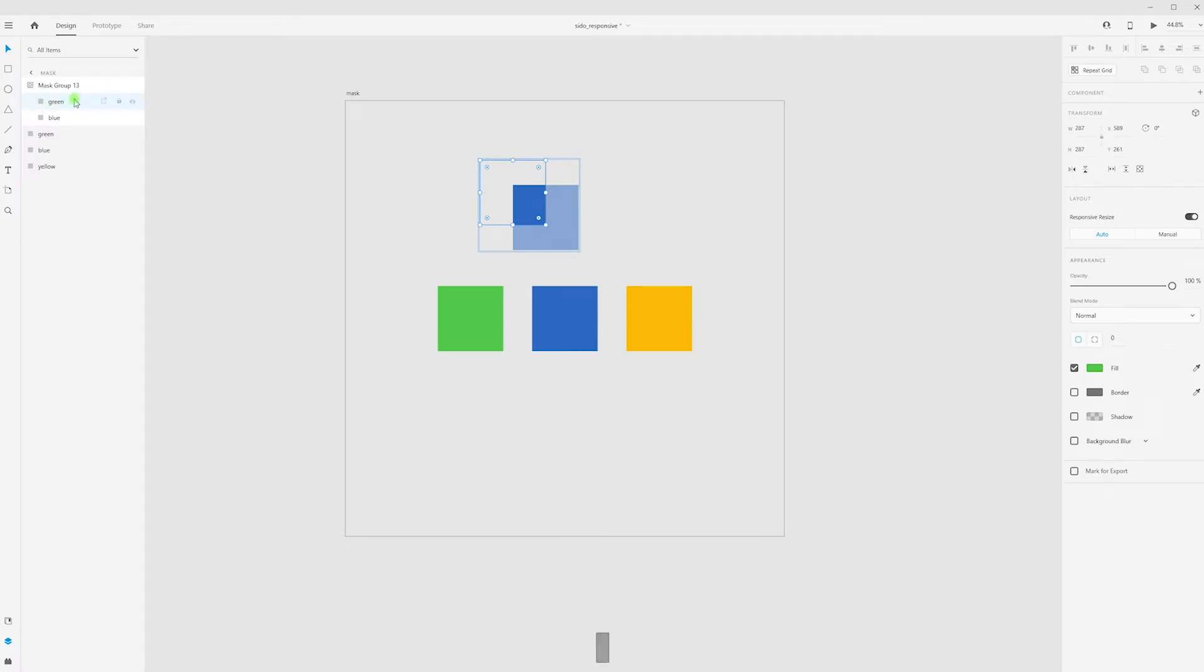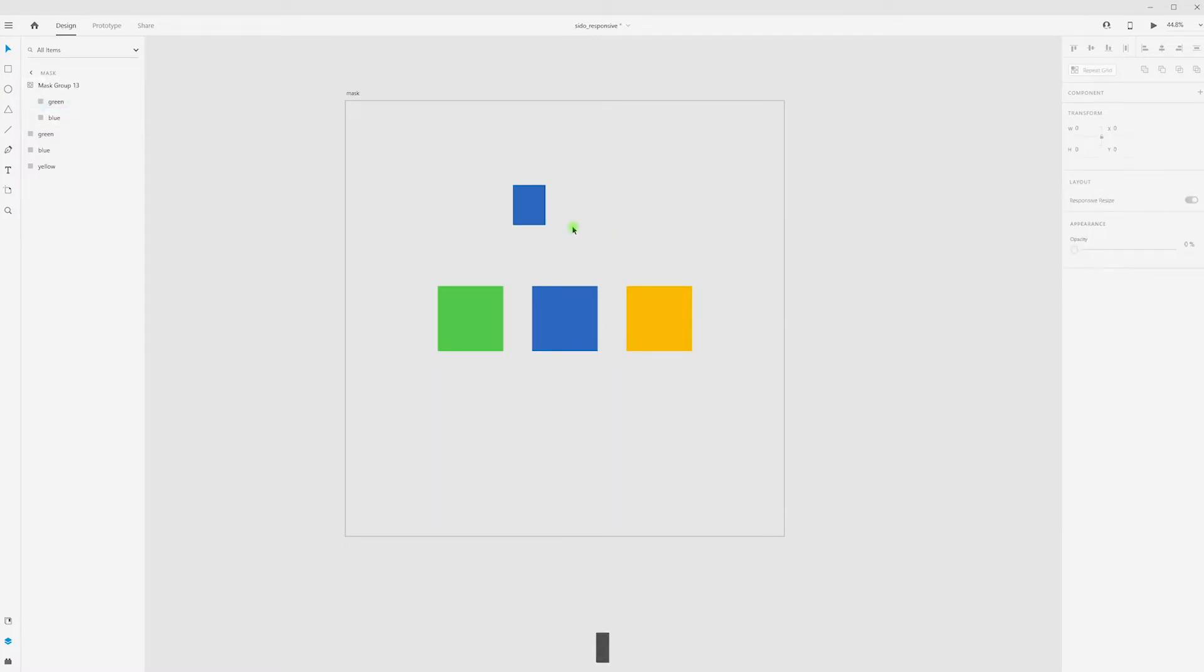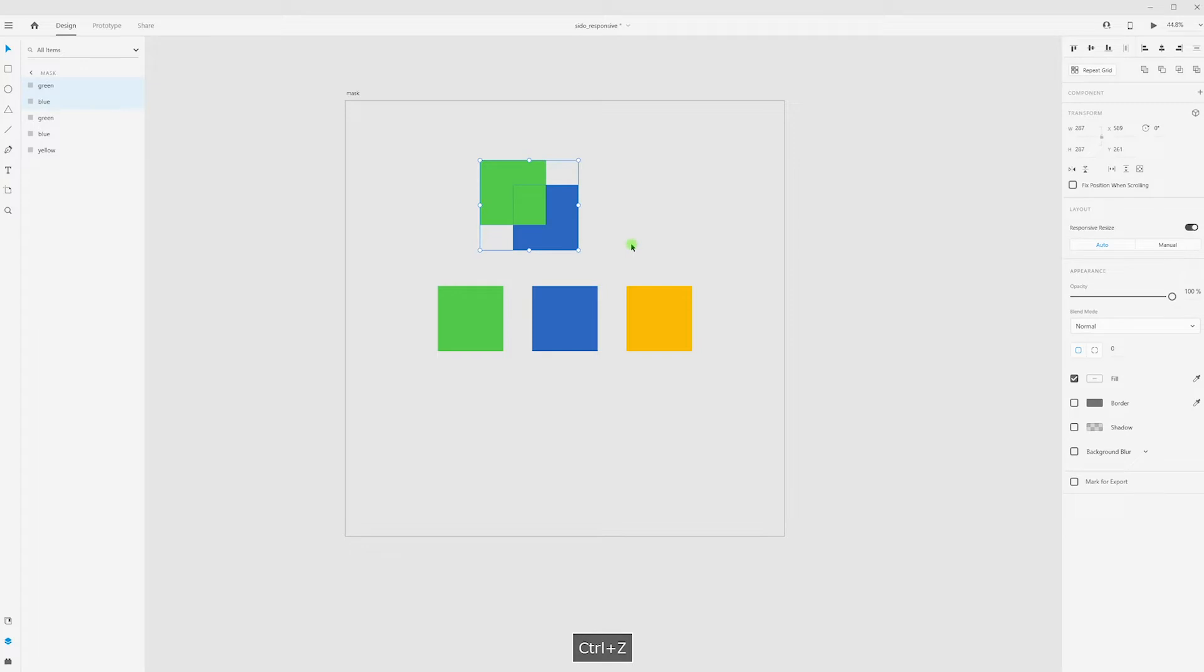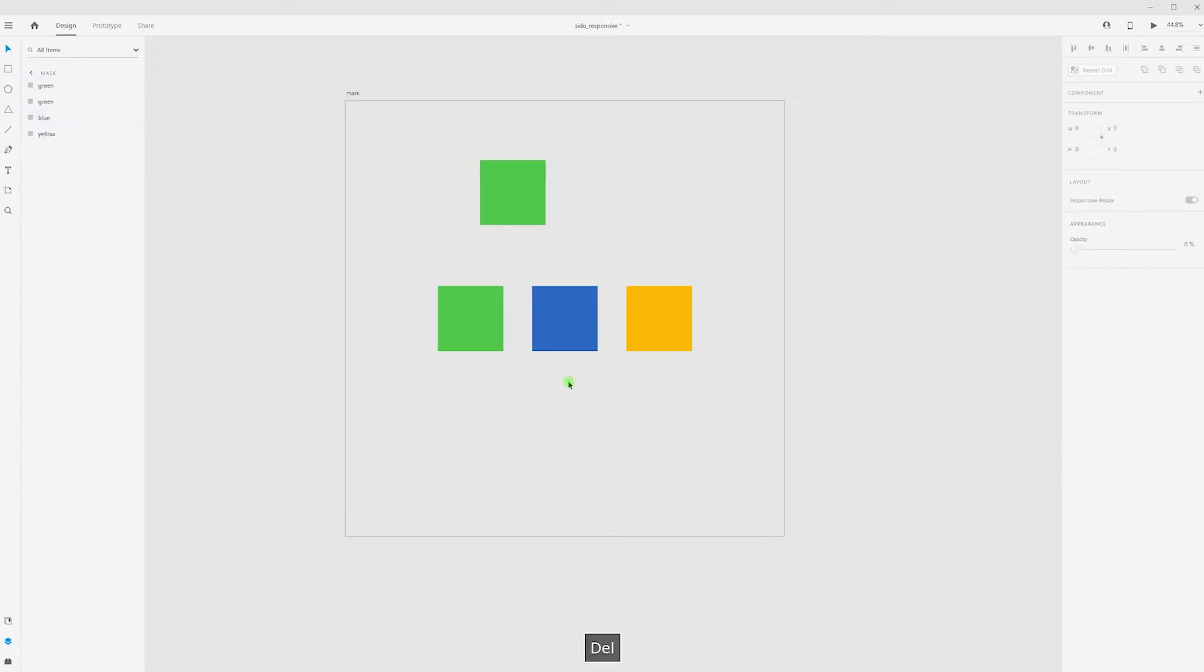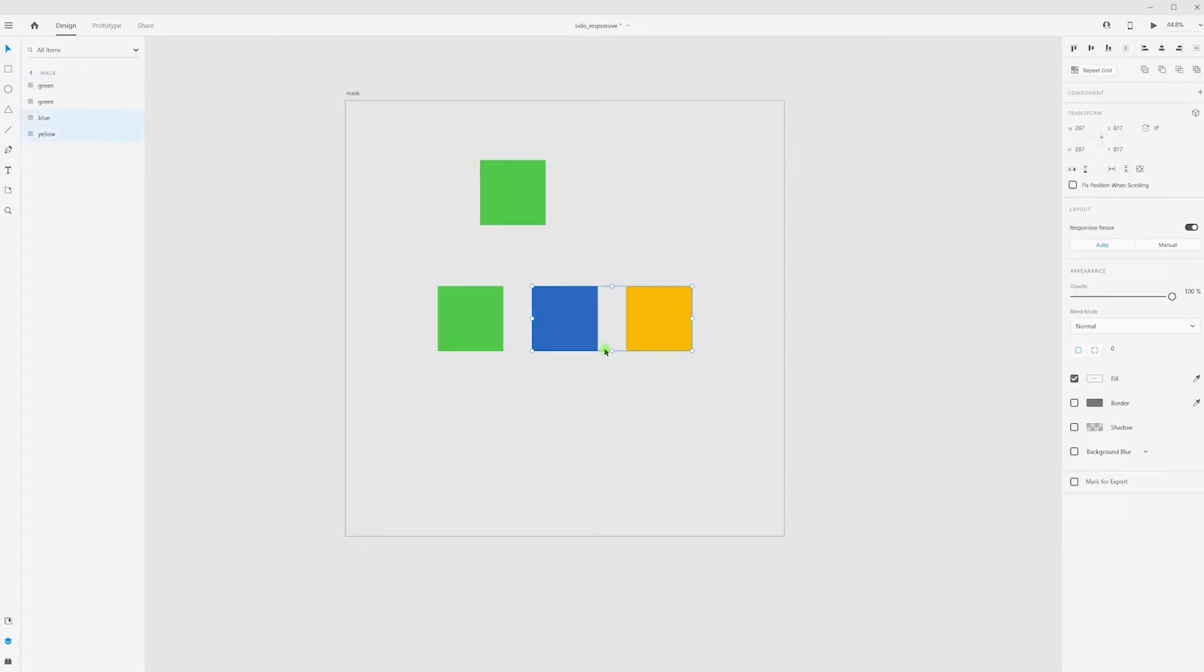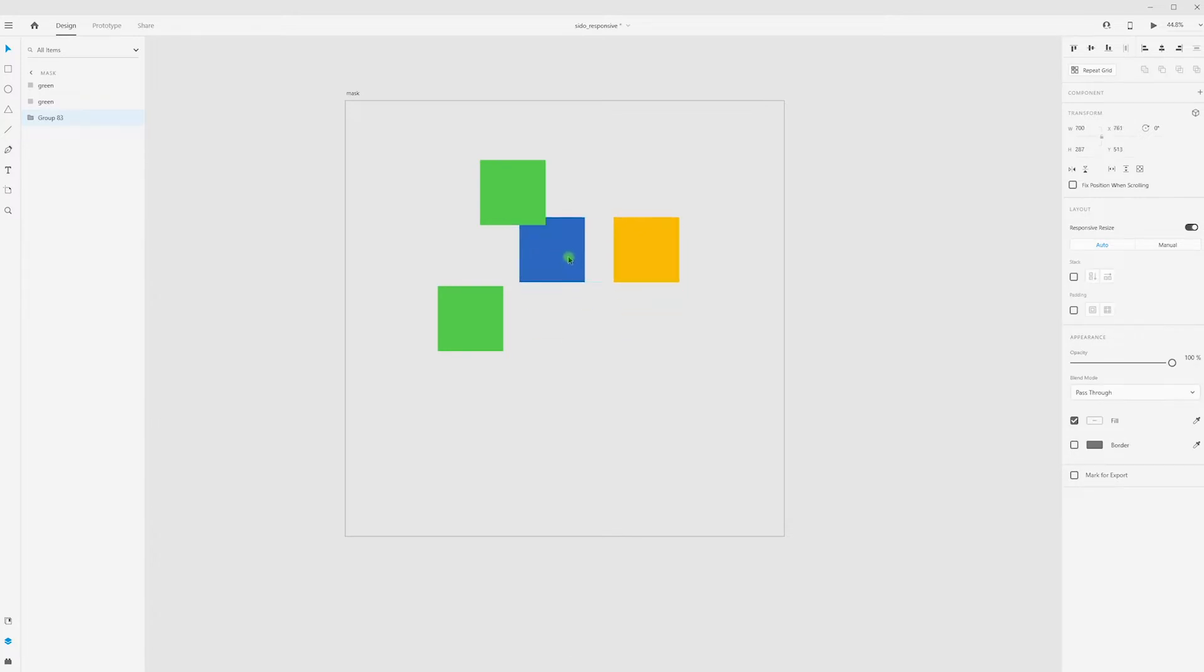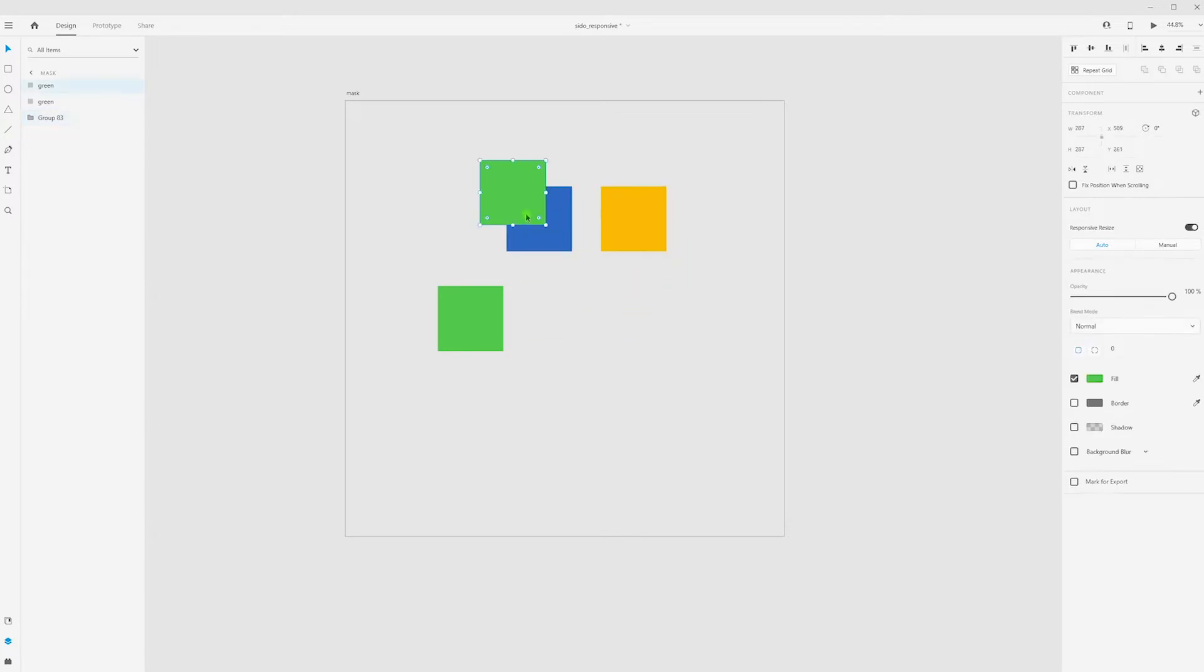And of course, mask works with groups. For example, I have these two rectangles, I'm creating group and place it behind my green rectangle.